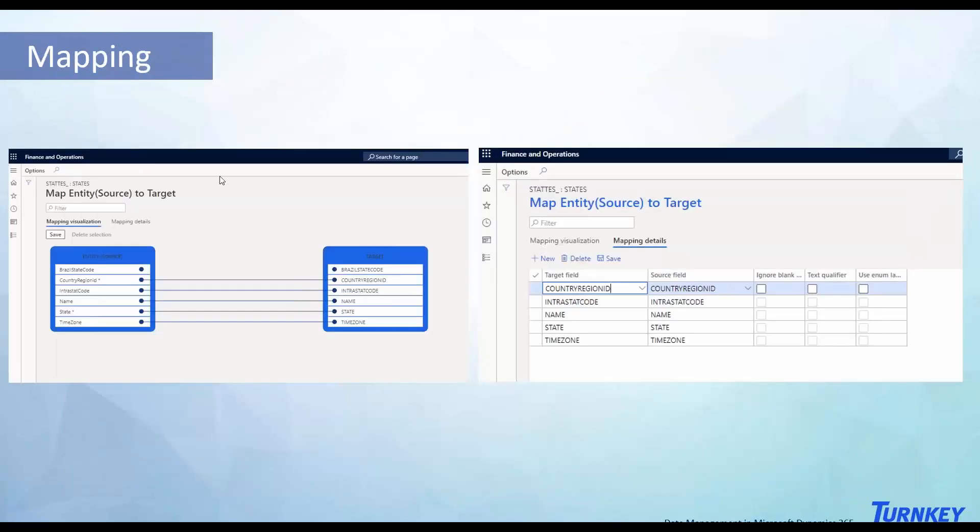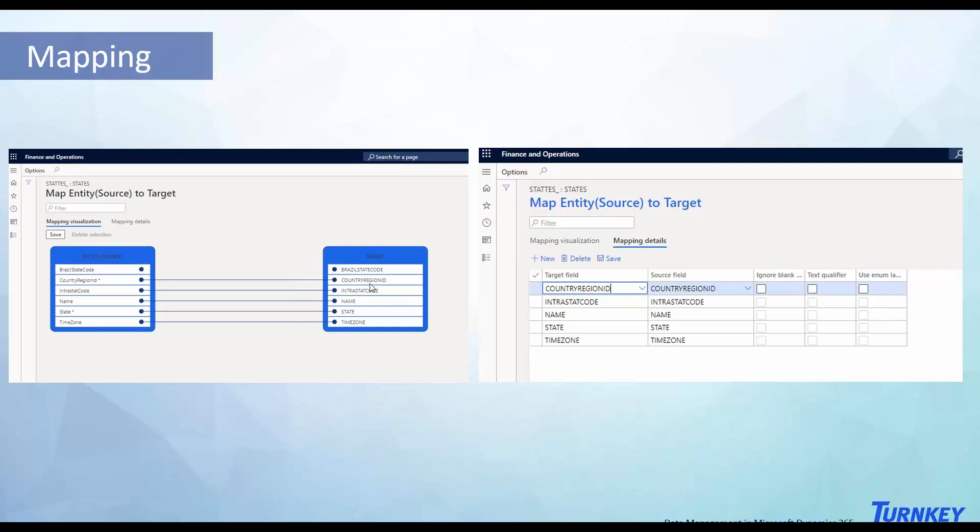This is how mapping looks like. This was from the source, your excel file, or it could be any other source that you're using, I primarily use excel. And this is what's the column name in FNO. And here is the mapping details, so you can give instructions if you want to leave something blank or ignore some values, you could adjust that here.